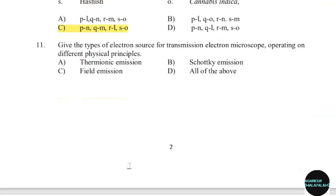11th question: Give the type of electron source for a transmission electron microscope operating on different physical principles. Correct answer: Option D — All of the above.